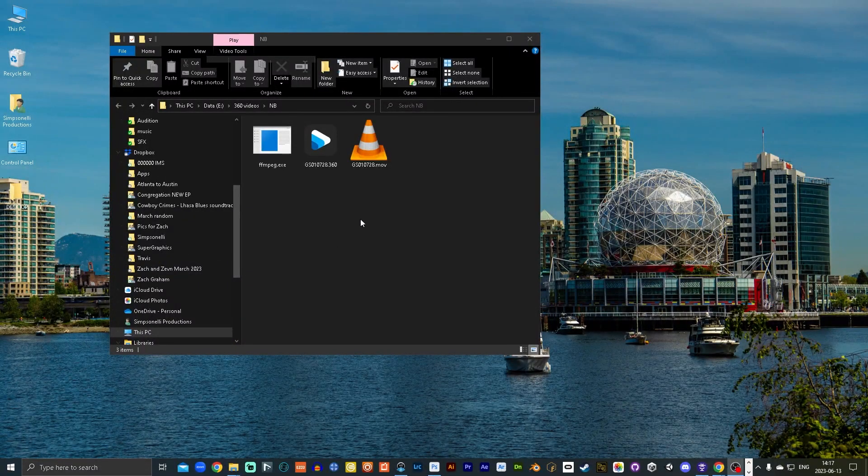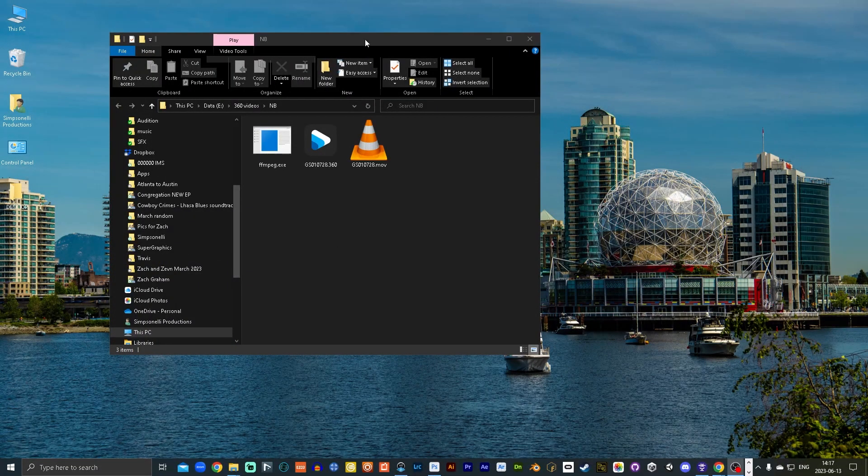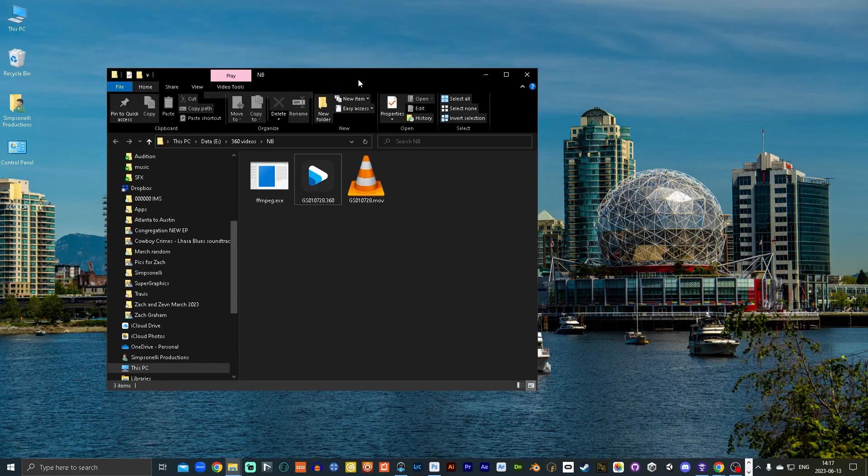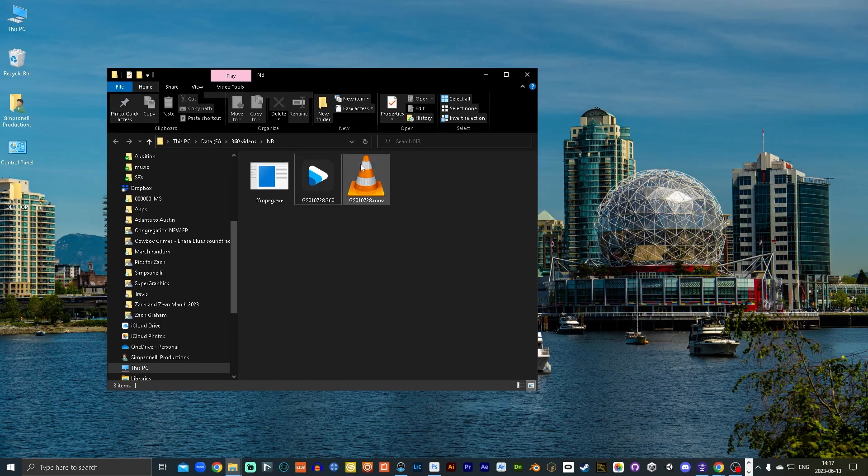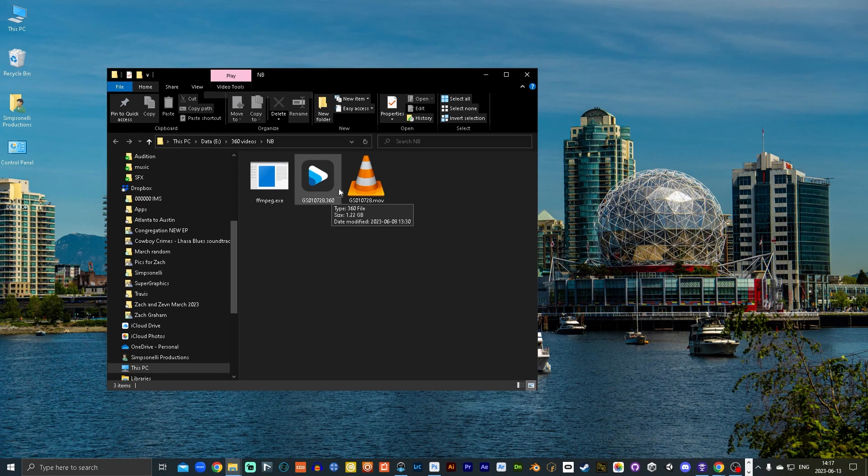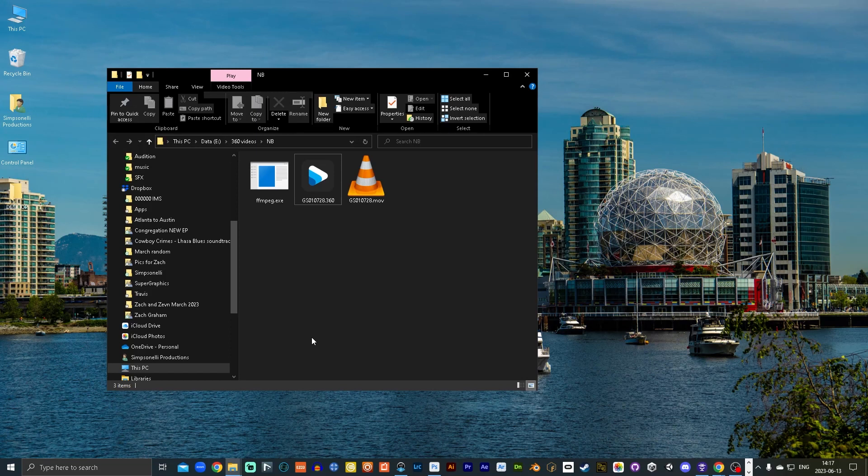Okay so before we go into Premiere Pro, I want my video to have spatial audio. So what we need to do is extract the spatial audio, the ambisonic audio file from this .360 file. There's no easy way, unfortunately, like when you use the GoPro software, it doesn't have a button that just says export with ambisonic audio. I'm not sure why they left that out.